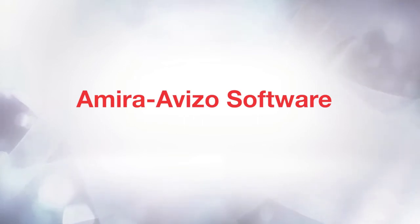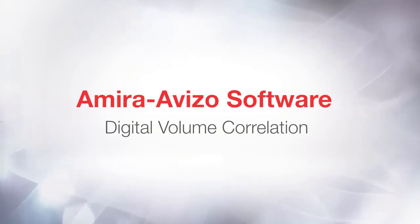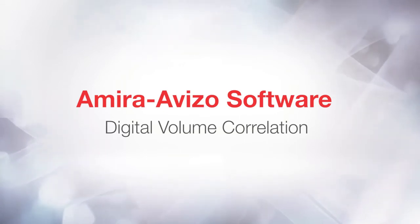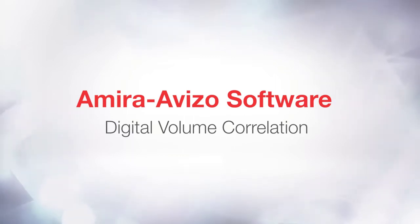Hi, this is Loic from the 3D Applications team. In this tutorial, you will be looking at how to use the new Digital Volume Correlation extension to the Aviso software. For convenience, we will refer to Digital Volume Correlation as DVC.